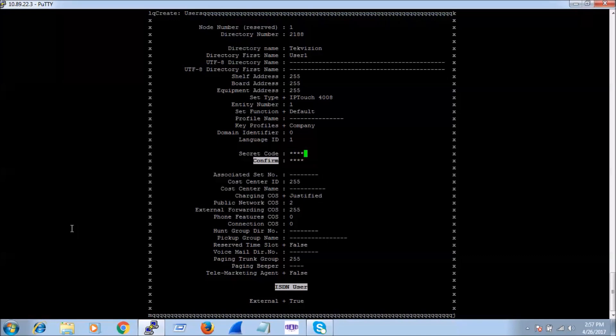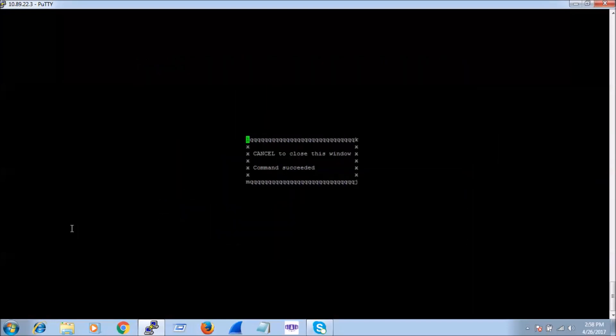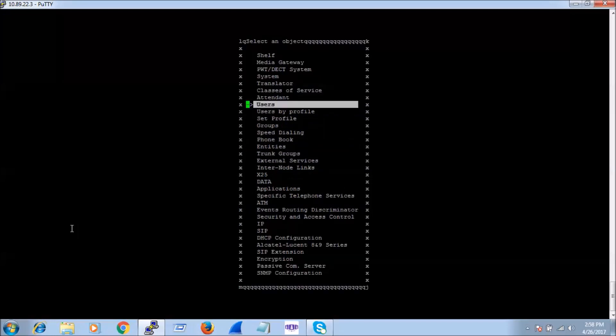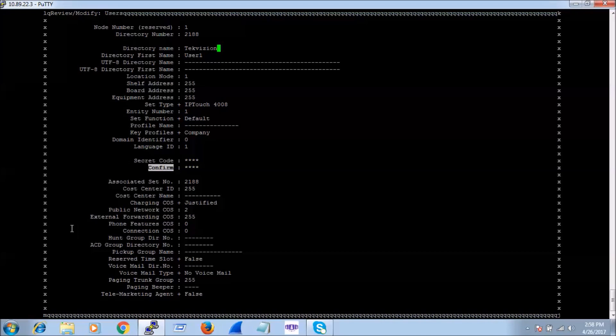That is pretty much all we have to configure for a basic configuration and registration of an Alcatel phone. We press Ctrl+V to save. To verify the saved configuration, we press Ctrl+C to go back to Users, enter Review/Modify, and enter directory number 2188 — and we can see what we configured.